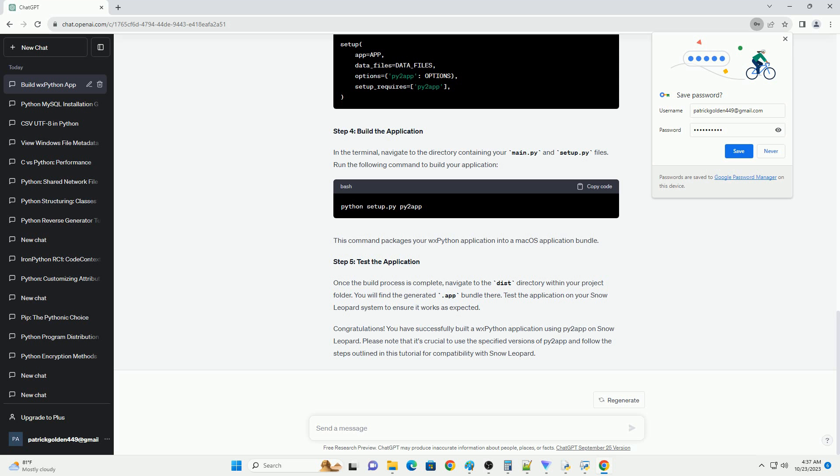Building macOS applications with WXPython and Py2App on Snow Leopard. Py2App is a popular tool used to package Python applications into standalone macOS applications. However, with the release of newer versions, there have been compatibility issues, especially with older systems like Snow Leopard, macOS 10.6. This tutorial aims to guide you through building macOS applications using WXPython and Py2App specifically for Snow Leopard.